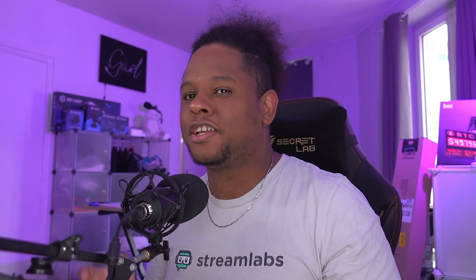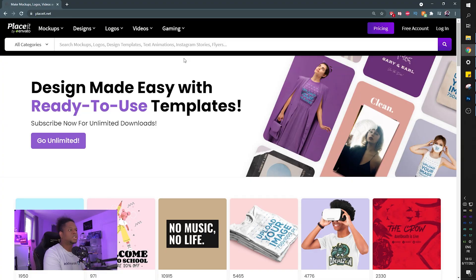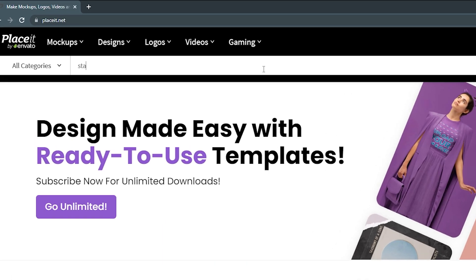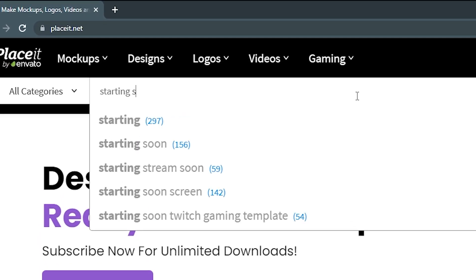So a big thing here that I want to tell you is that if you are looking for more templates of that sort, stuff that you can actually customize, not really pre-made, you can really add your own sauce to it without any effort, you'd probably go to placeit.net. You would type something like intermission screen or starting soon, for example.